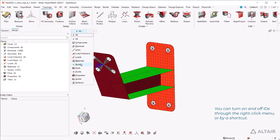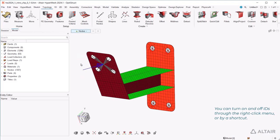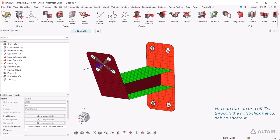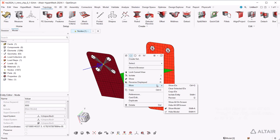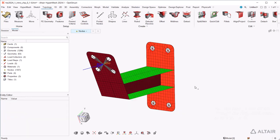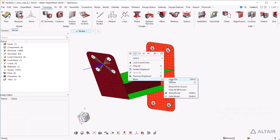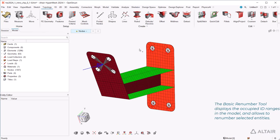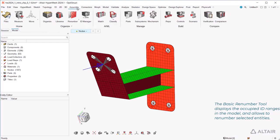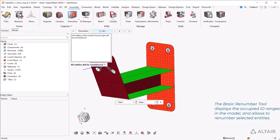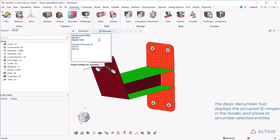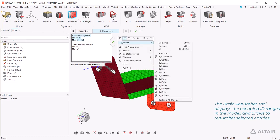You can turn on and off IDs through the right-click menu, or by a shortcut. The Basic Renumber tool displays the occupied ID ranges in the model and allows you to renumber selected entities.